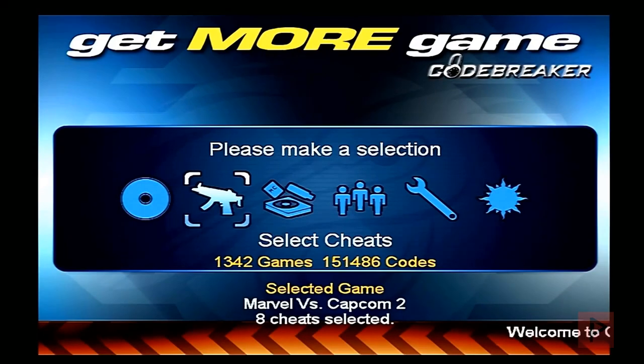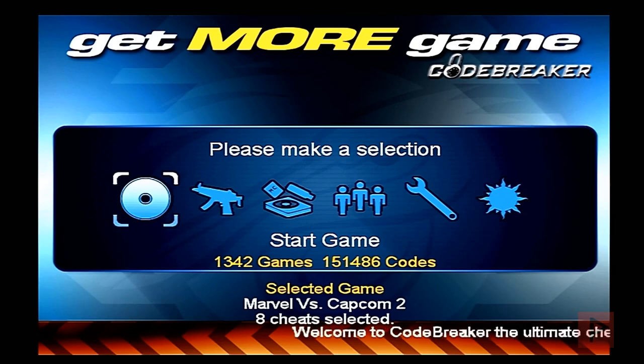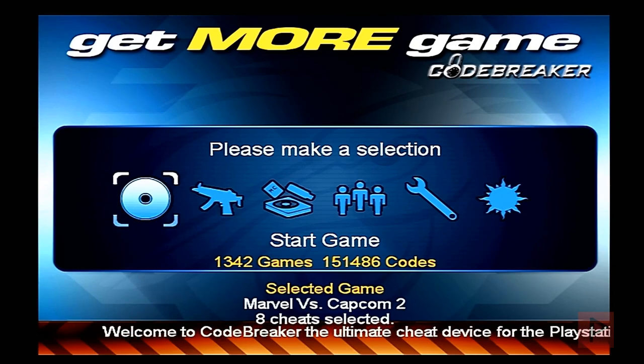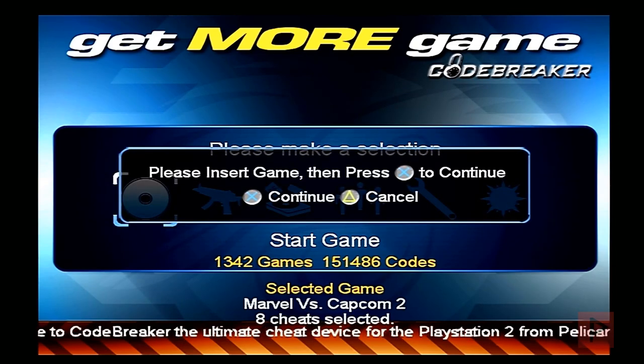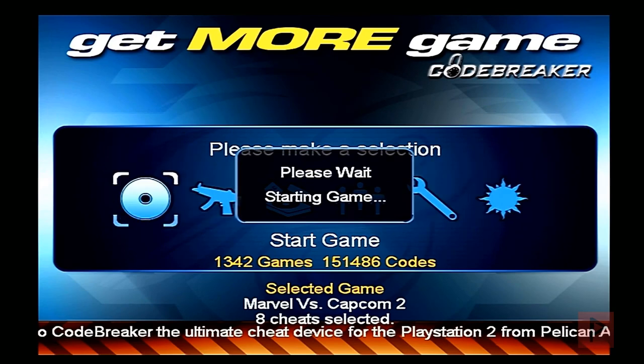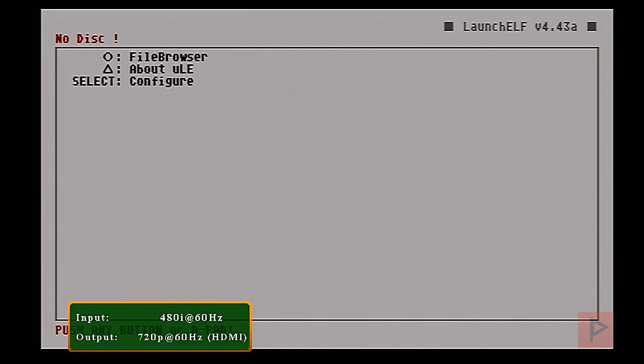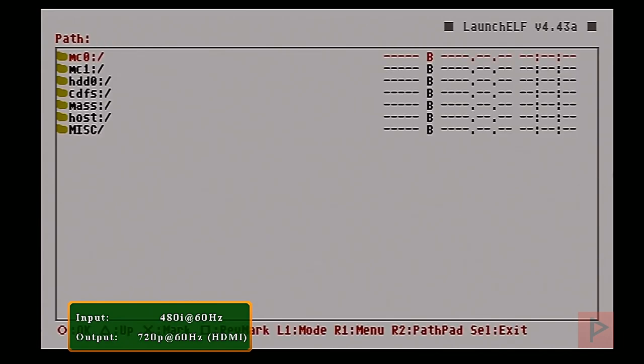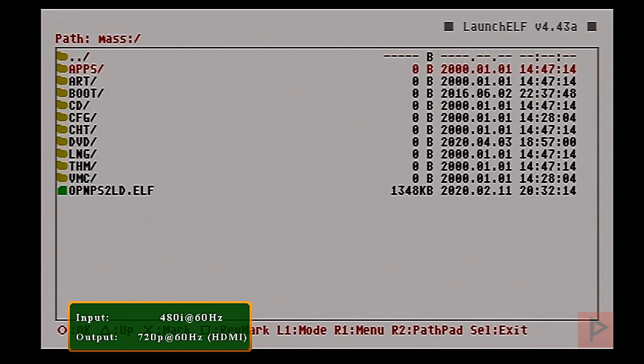We press Start, then X, and it does its thing and goes to a black screen. Plug your USB back in, and it's going to go back to uLaunchELF — which is perfectly fine. I'll press Circle, go back to my mass drive, go to my boot folder, and launch cb_launch.elf, which is actually the latest OPL in disguise.